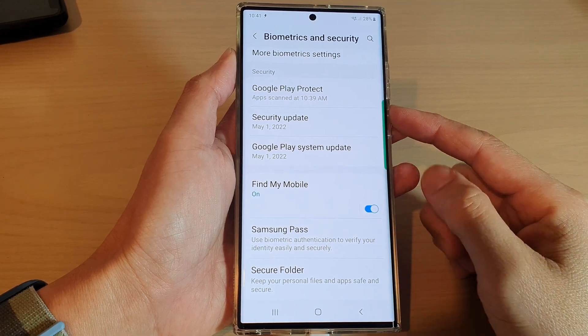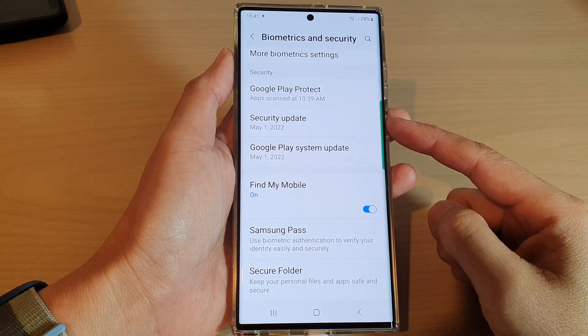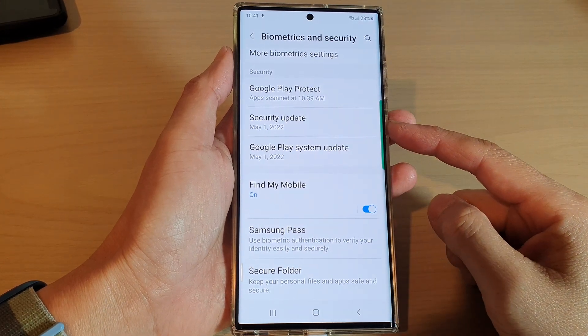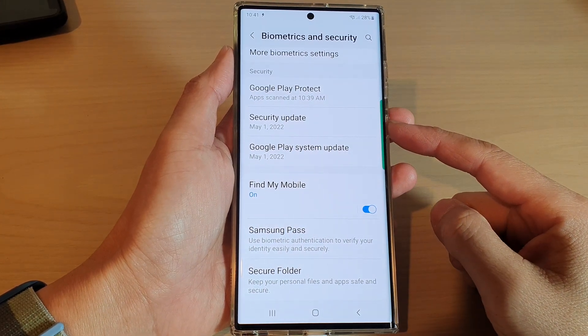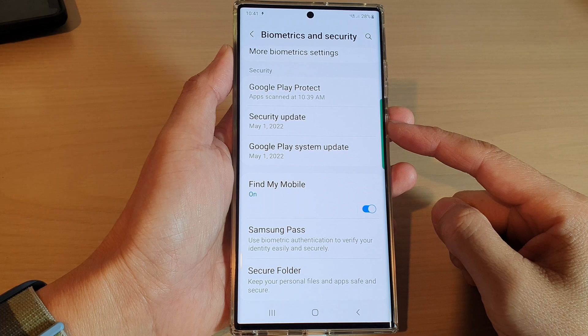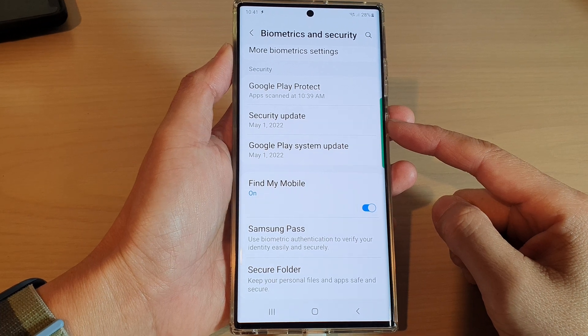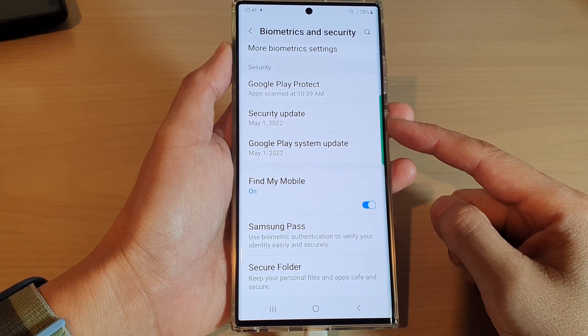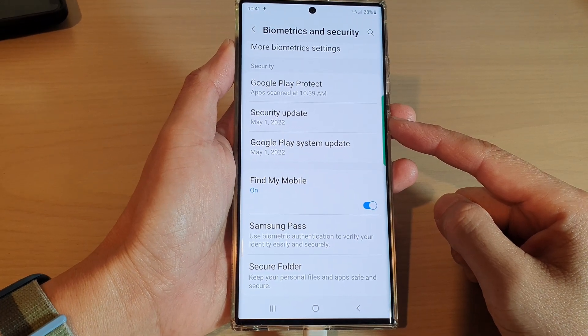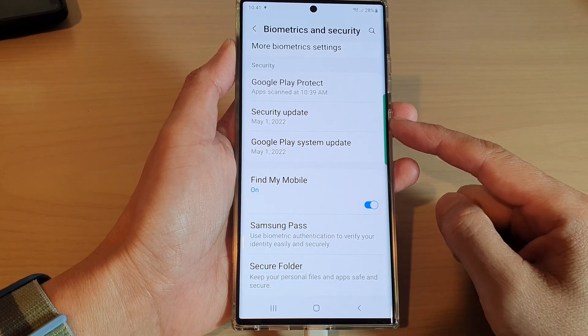Hey guys, in this video we're going to take a look at how you can get the latest security update on the Samsung Galaxy S22 series.